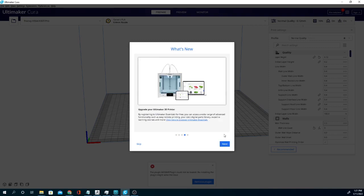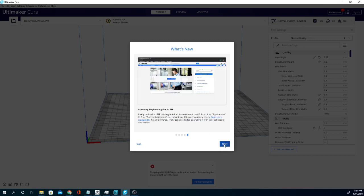By registering to Ultimaker Essentials for free, you get access to a wide range of advanced functionality. Now a lot of this stuff says upgrade your Ultimaker, so again that's really just the Ultimaker printer.